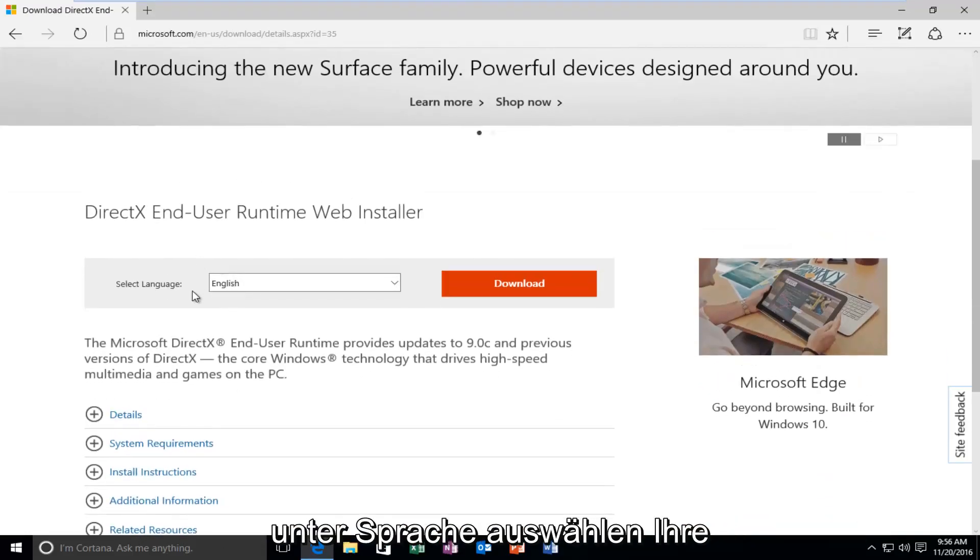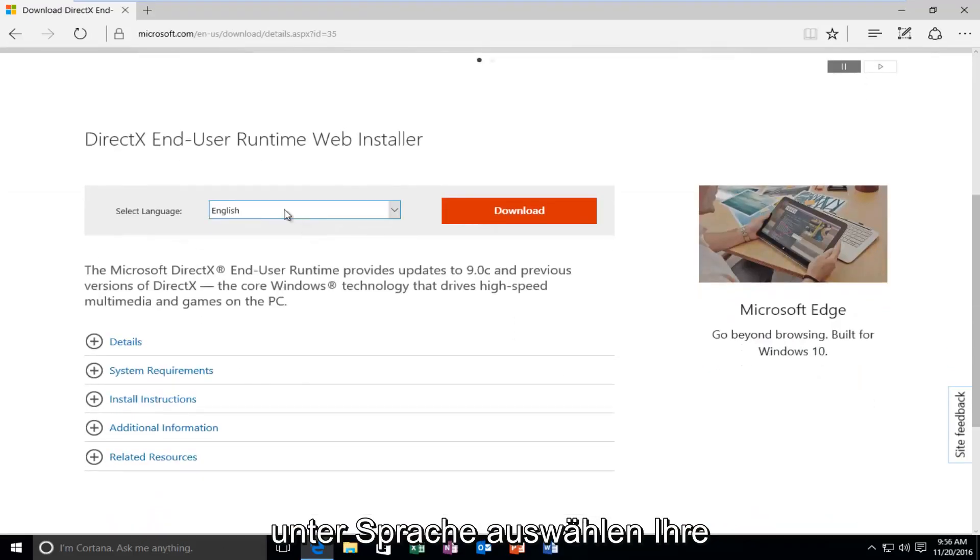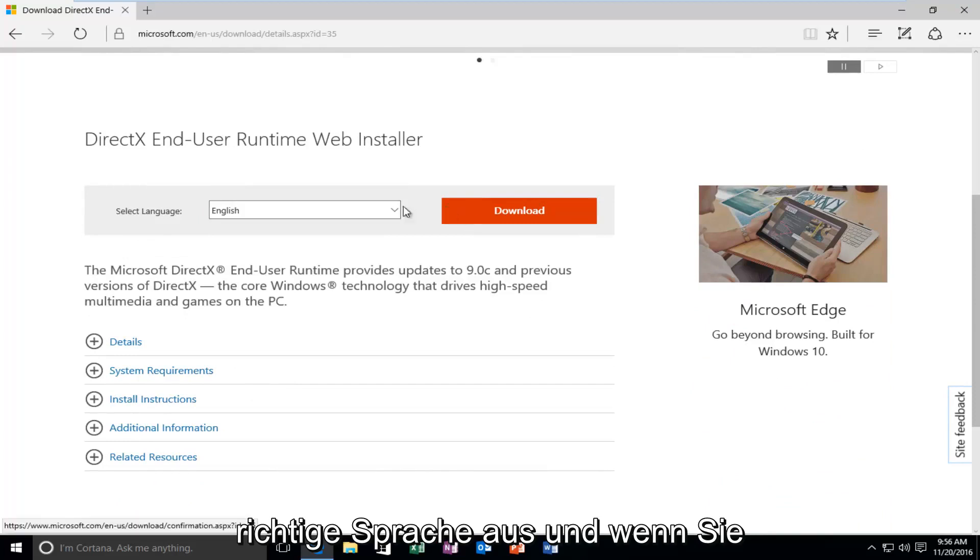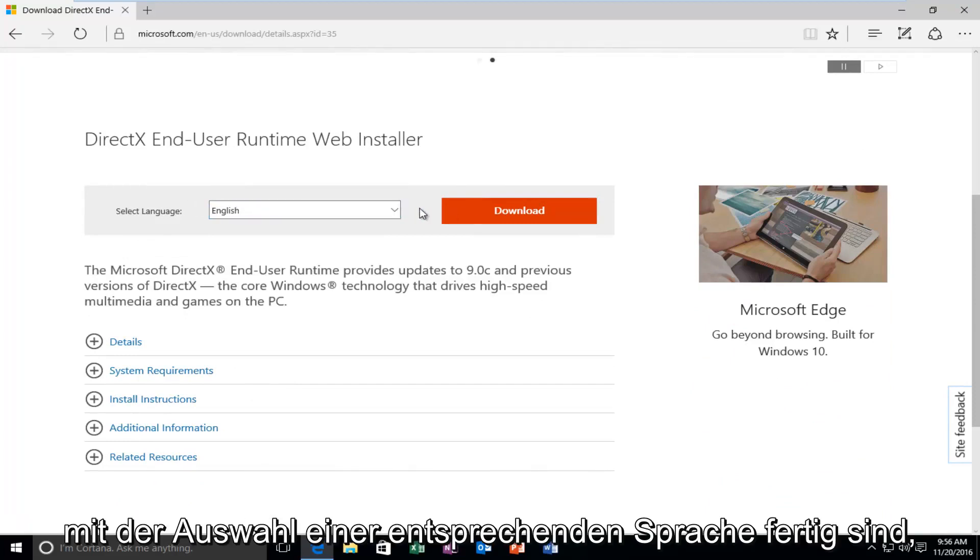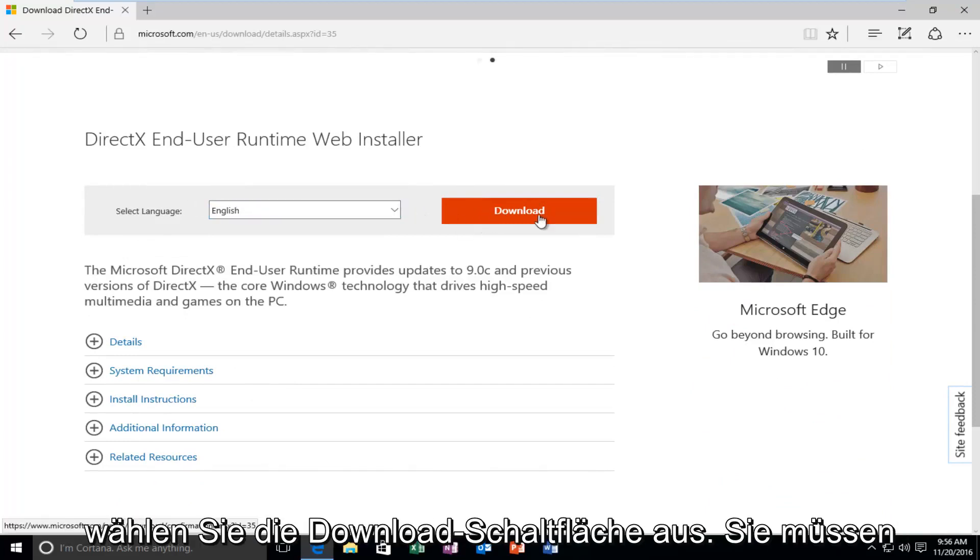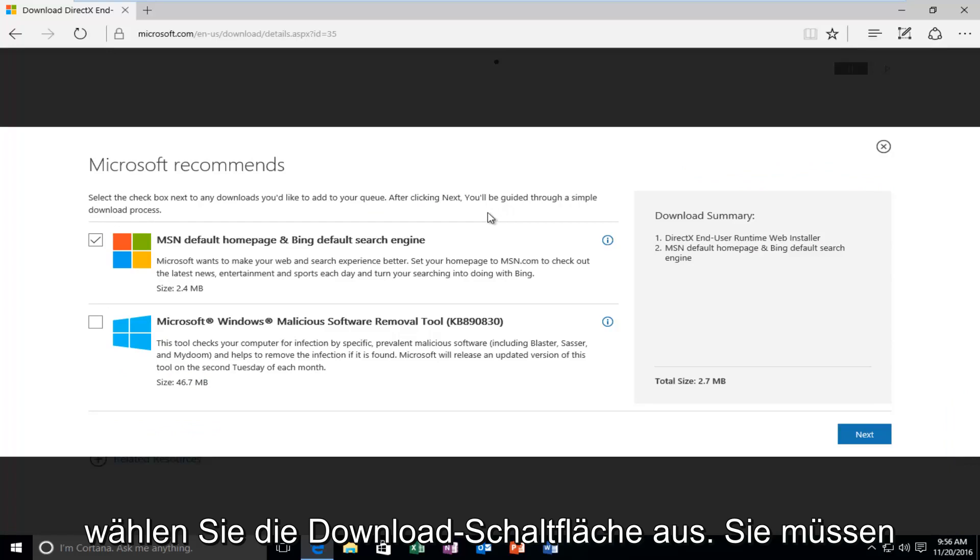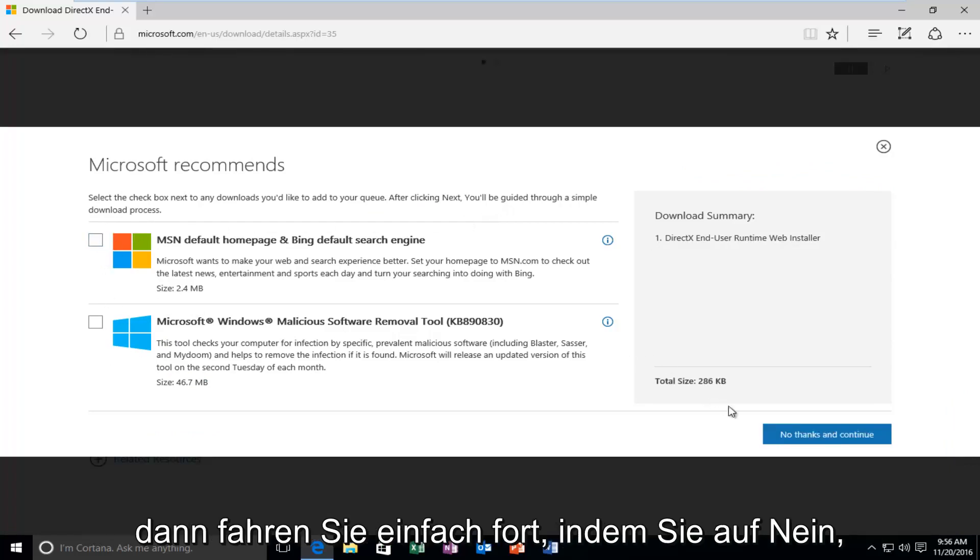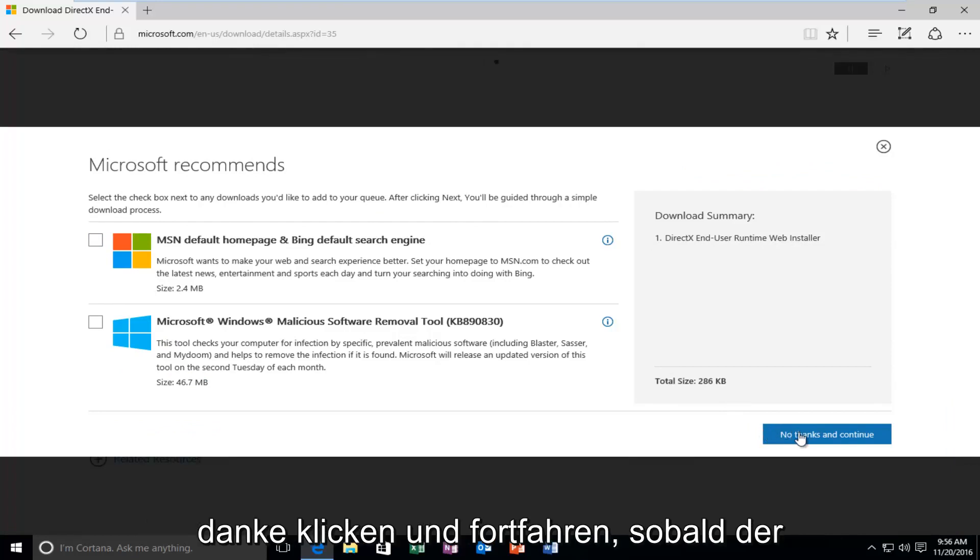So underneath Select Language, select your correct language, and then once you're done selecting a corresponding language, select the Download button. You do not need to check these options here, and then just proceed by clicking on No Thanks and Continue.